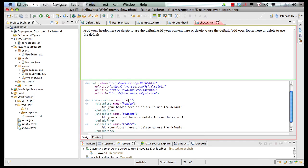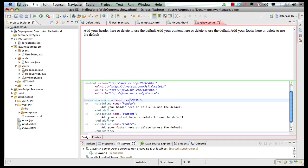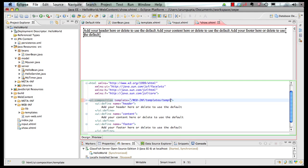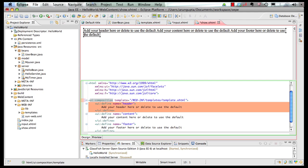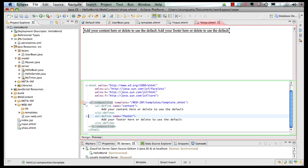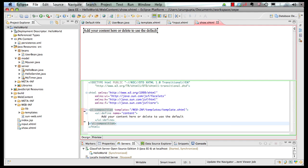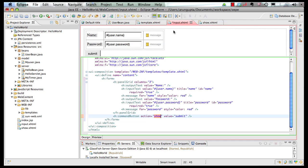And again, let's inherit it from the template, remove the headers and footers, we want the standard header and footer here, and save it here. Similarly, save our input.xhtml.